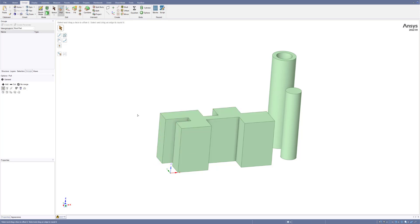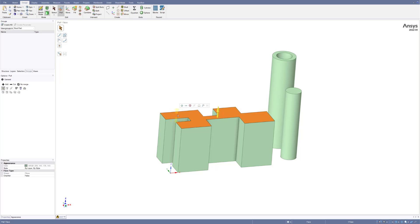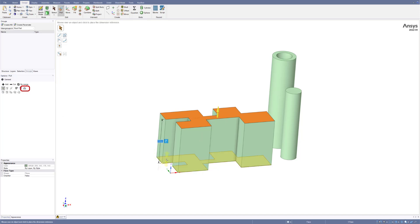In this case I will use the Pull tool, select this surface — I'm going to make this height a parameter. Click here, then use the Ruler tool, select the ruler, select here, and then select the reference. When you select this one you get this P button, so you can click on it to add it as a parameter.